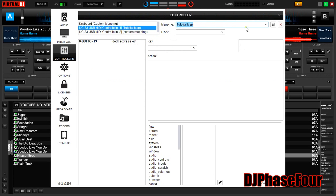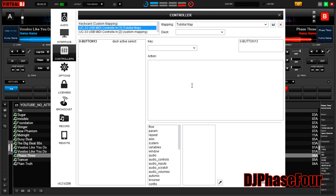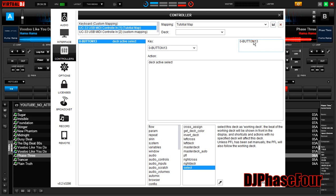Back to Virtual DJ. We go into here, go to our controllers, and here we have tutorial map. I made a name for it. We're going to save it, and I'm going to hit the zero on the keypad, which is going to be our deck selector. When I click the button, it shows up here on the list. Click it and it's already assigned to deck active select.